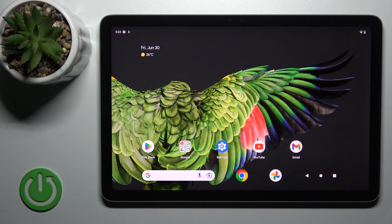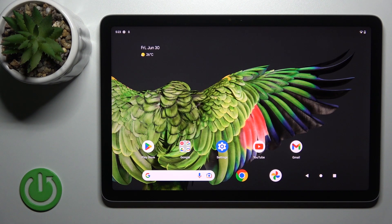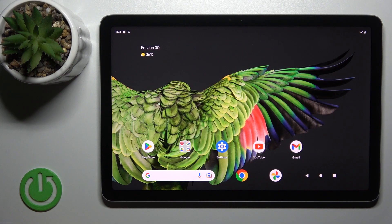Hi, this is the Pixel Tab and I'll show you how to activate quick launch on this device.